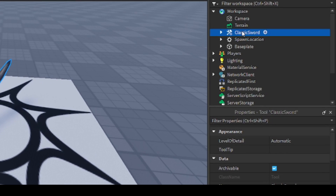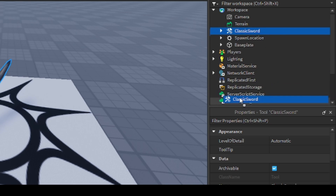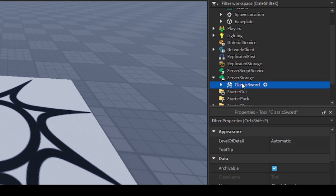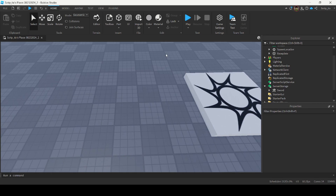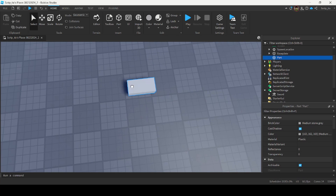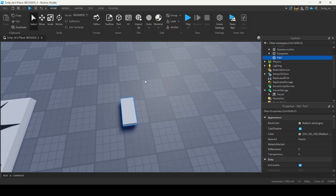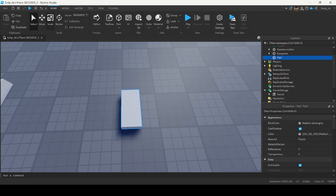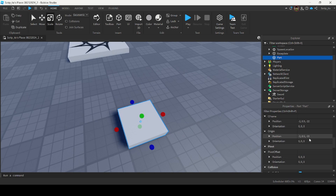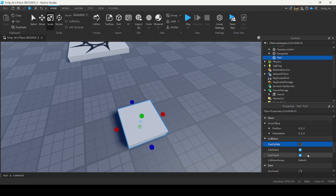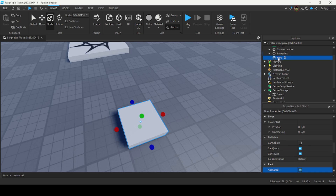Move the sword over to Server Storage by dragging it down, and rename the tool to Sword. Now insert a Part into the workspace — this part is going to be our prompt part. When players touch this part, they will be prompted to buy our Game Pass. Leave it in the middle, disable CanCollide, anchor the part, and call it Sword Prompt.